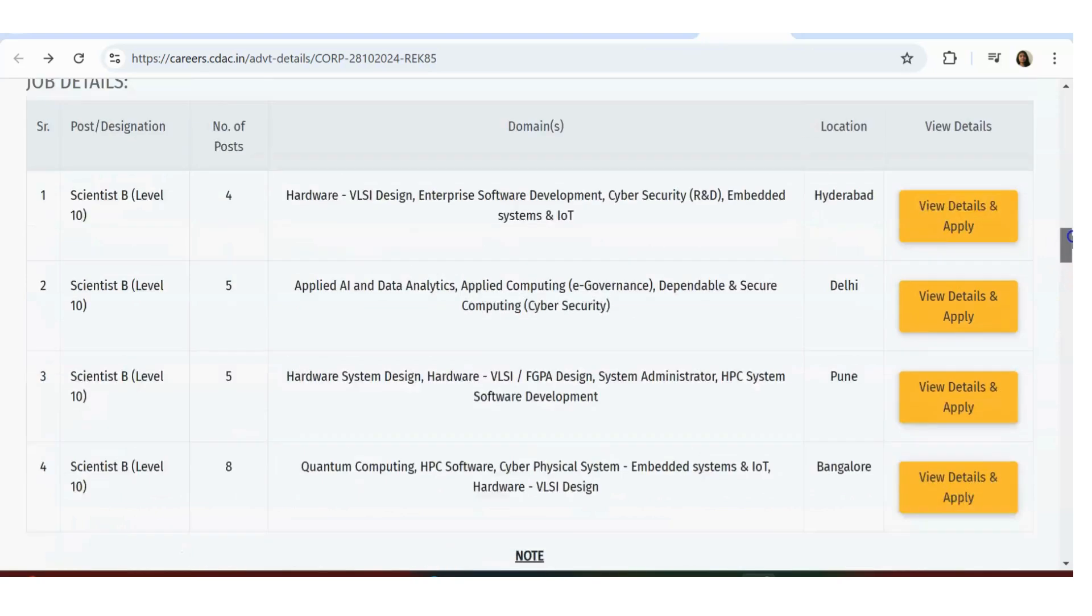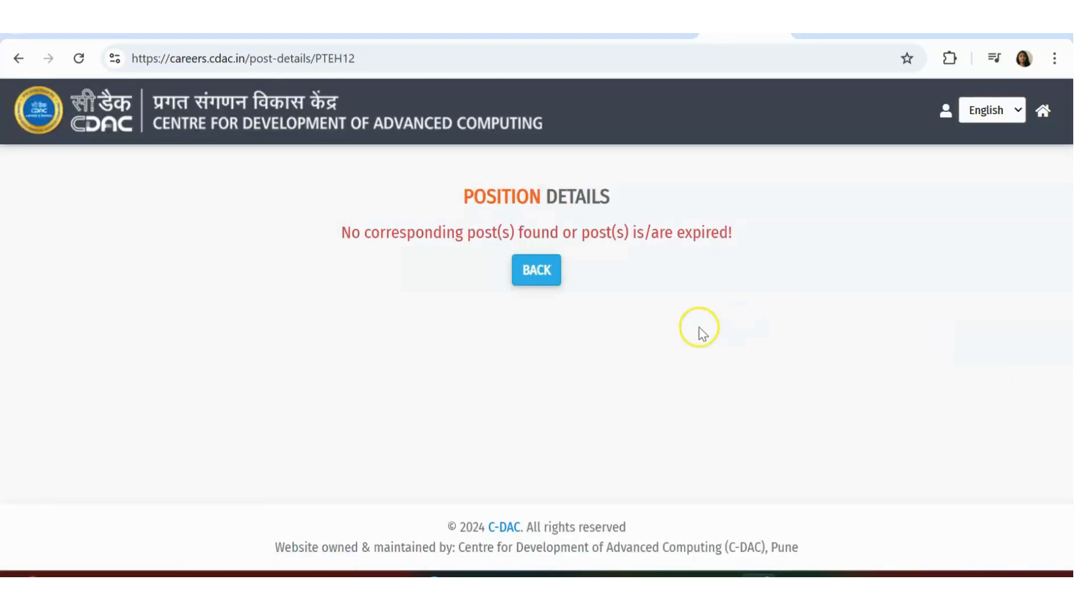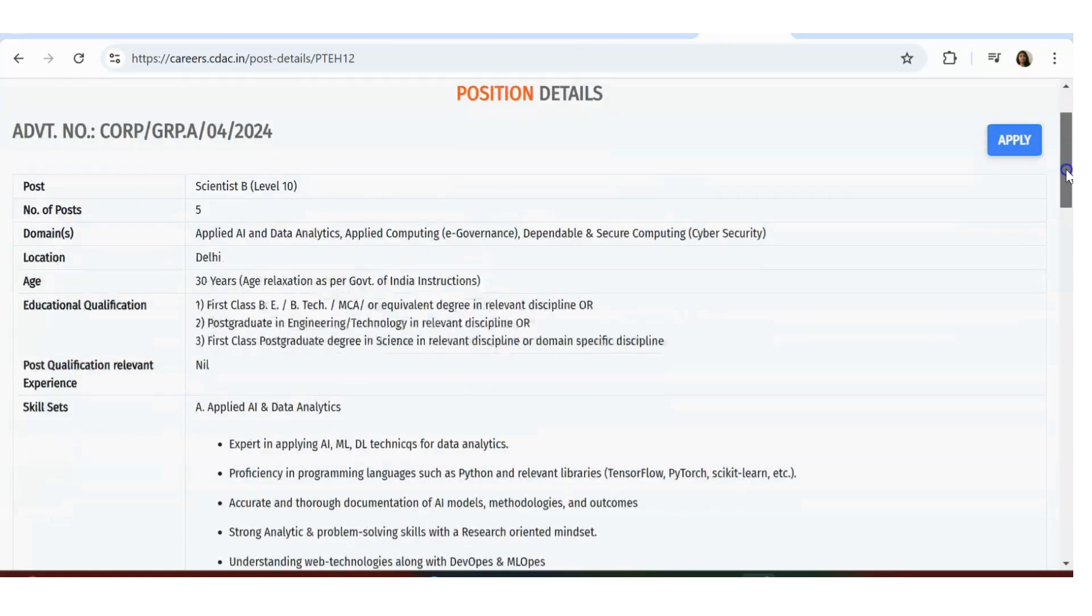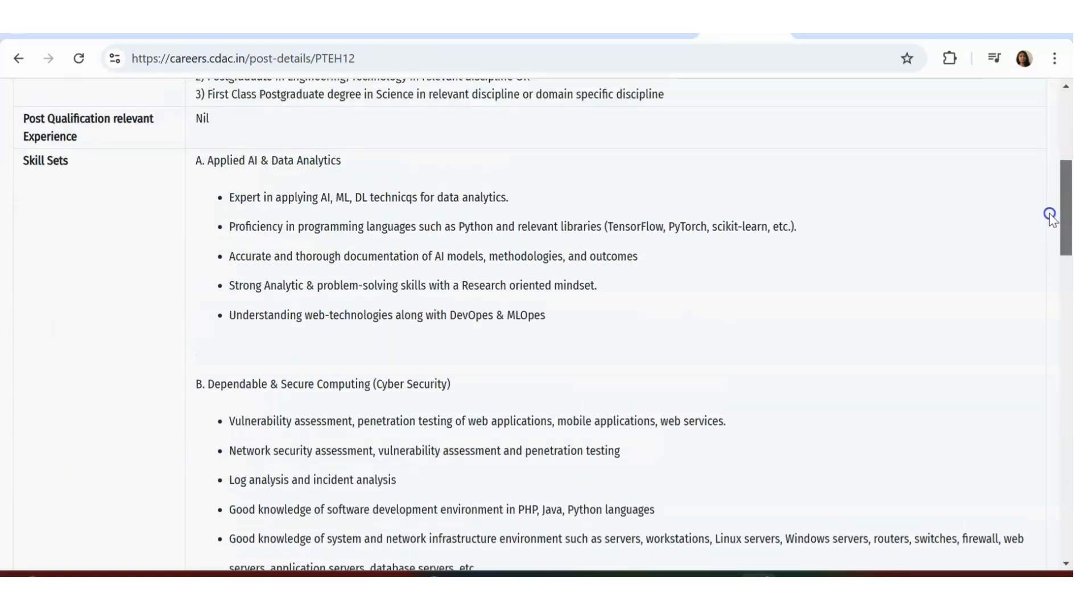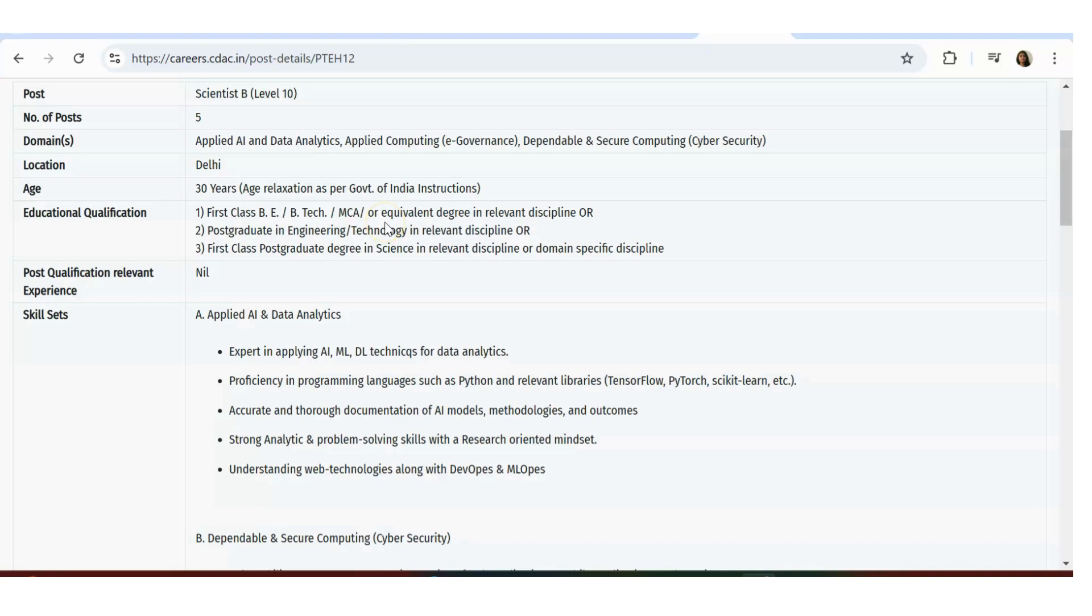Scroll down, you can see for Delhi what are the openings. Again it will prompt like this - don't get scared. Again the requirement is the same: 30 years is the age limit, Delhi is the location, first class BTech MCA.